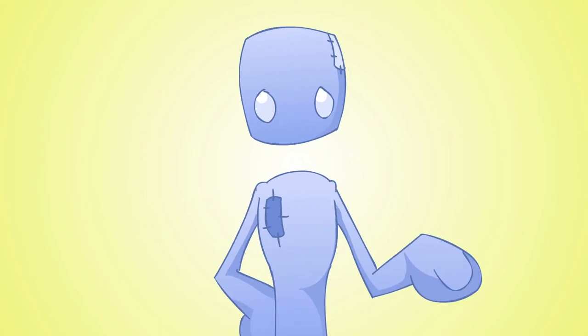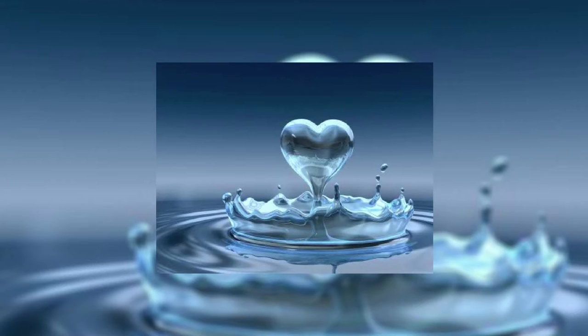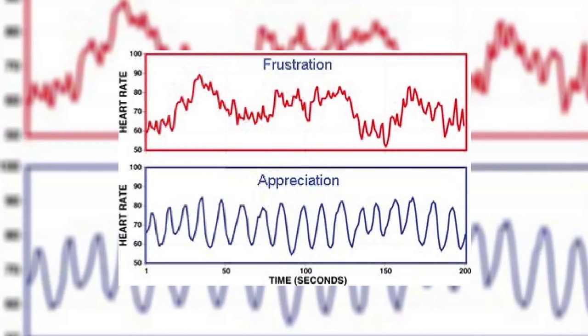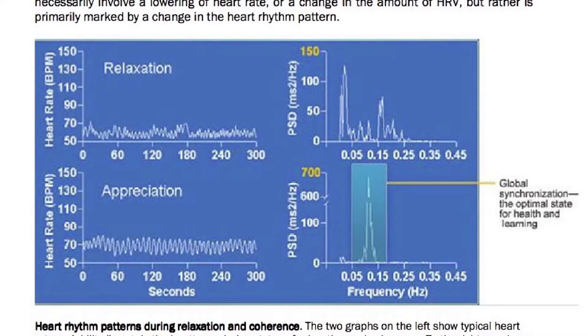We're going to look at the work now of the Institute of HeartMath, which is an organization with over 19 years of research and study on the psychophysiology of stress, emotions, and the interactions between the heart and the brain. The information they have discovered and compiled is revolutionary.